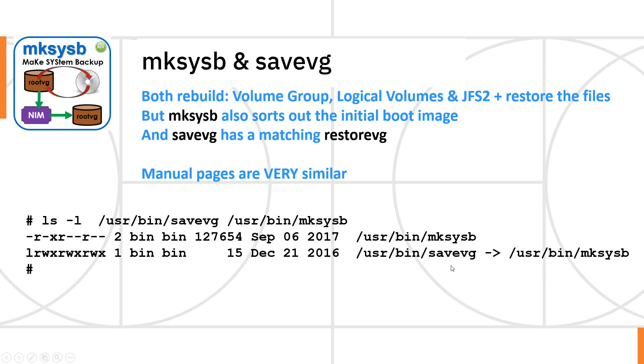But the savevg command is actually a link to it. So when you run the savevg command, it actually runs MakeSysB, but it checks what was the name of the program that you typed in. And if you say savevg, then it doesn't do some of the things where if you're using MakeSysB, it does put those extra bits on to make it a bootable file.